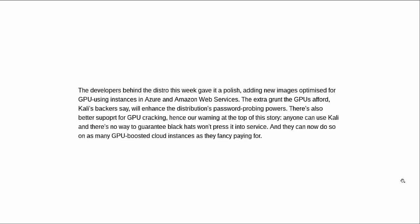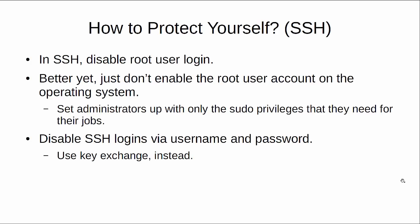Not just because a breach dump's landed, but because the security probing oriented Kali Linux just got better at cracking passwords. The developers behind the distro this week gave it a polish, adding new images optimized for GPU instances in Azure and Amazon Web Services. The extra grunt the GPUs afford Kali's hackers will enhance the distribution's password probing powers.